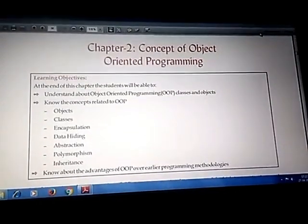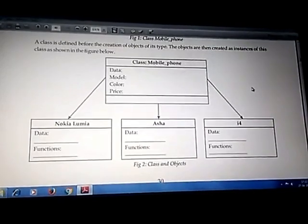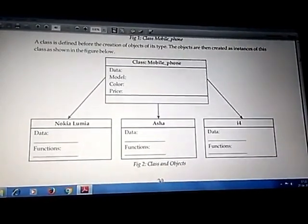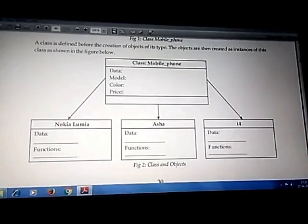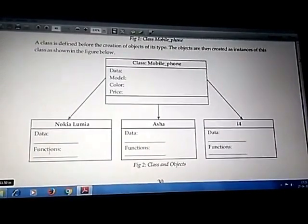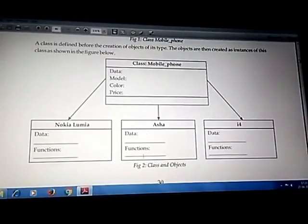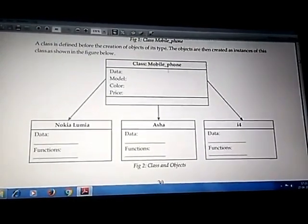Before we start, let's take one example. In this diagram you can see there is a class called 'Mobile Phone', which contains data like model, color, and price — common characteristics belonging to this class. Then we have different objects like Nokia Lumia, Asha series, and iPhone or any other phone. These three are the objects and Mobile Phone is the particular class.